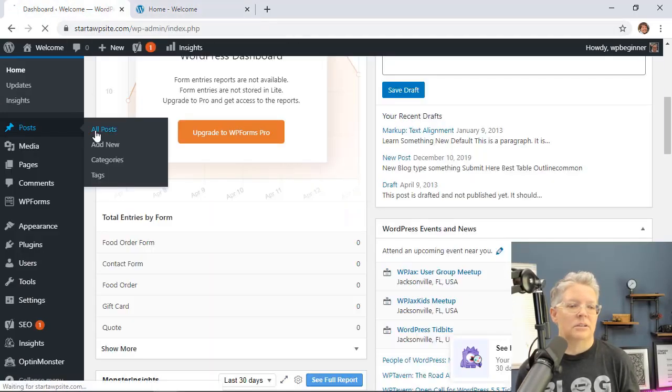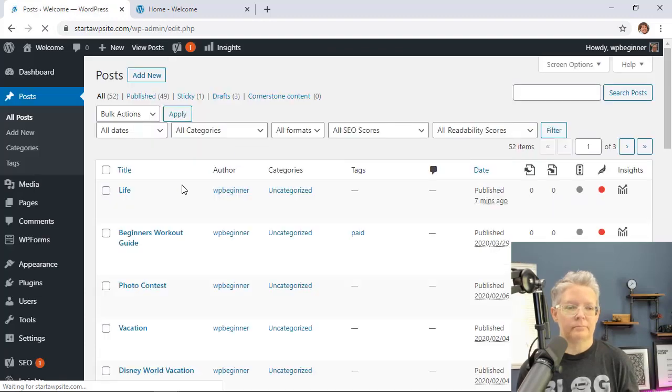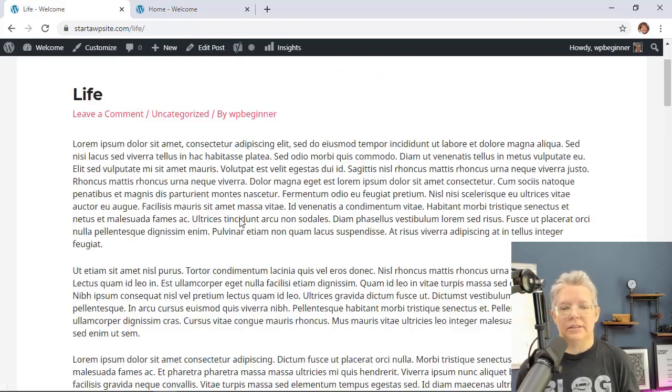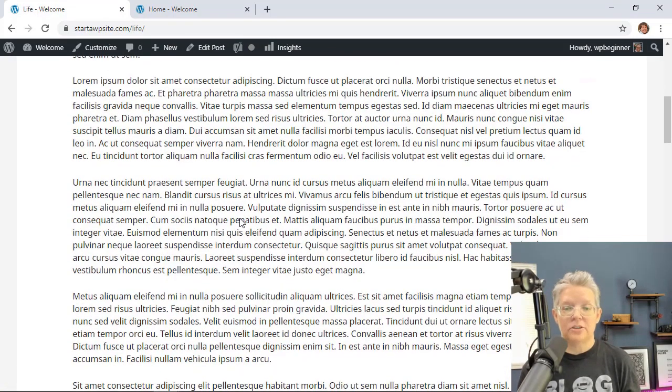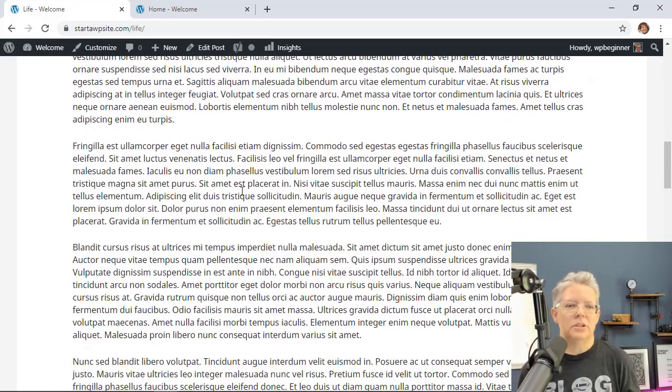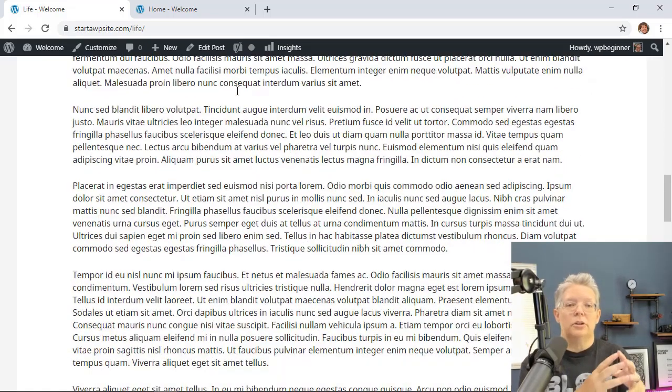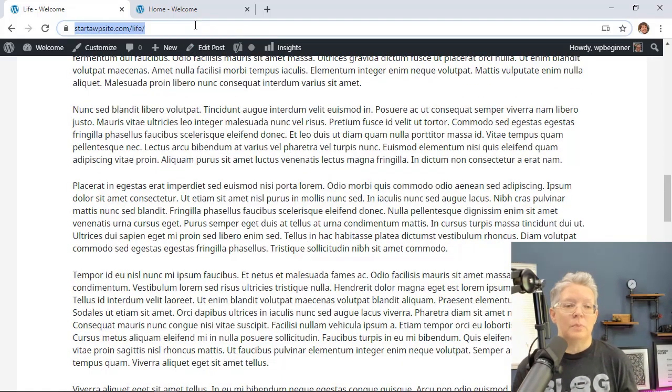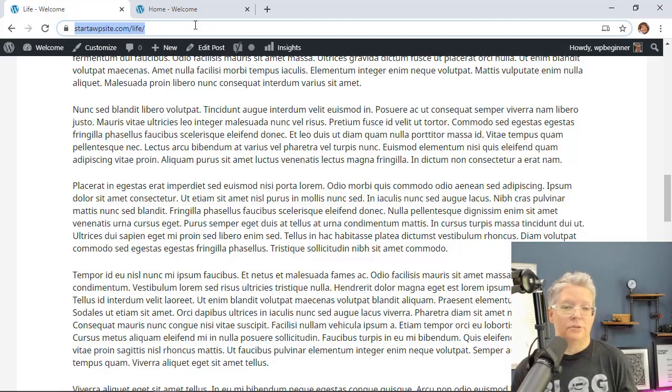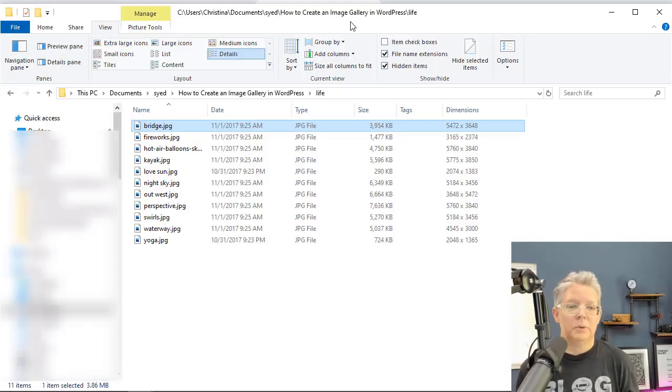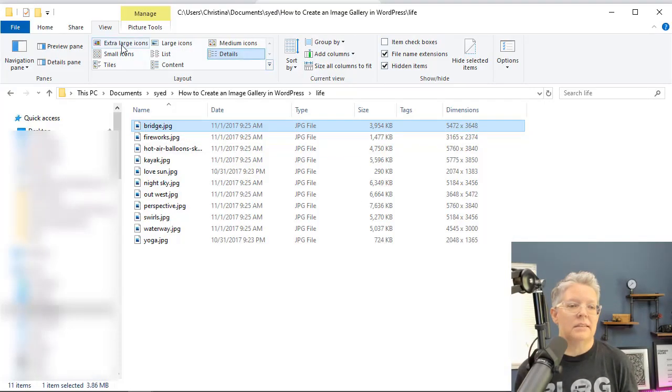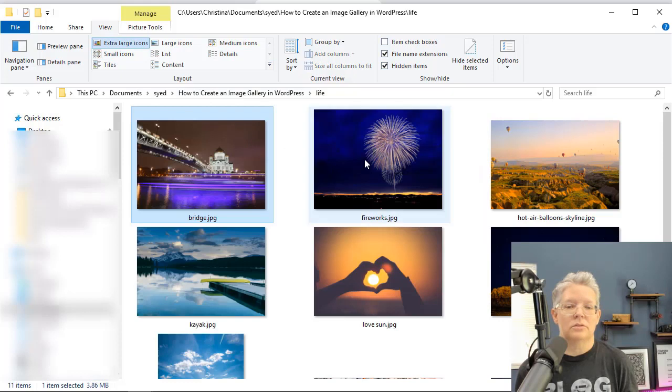I just created a page called Life and it just has a lot of information on it. There's no images. And what we're going to do is I'm going to show you the speed of this page right now with no images.